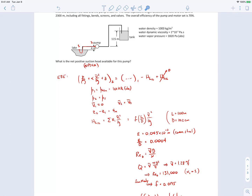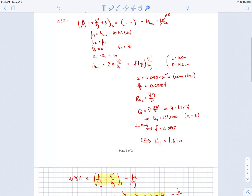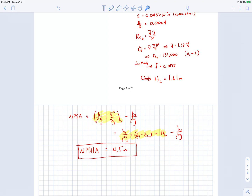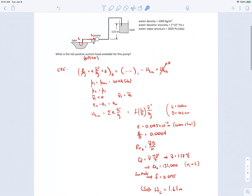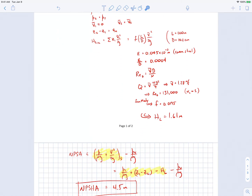The net positive suction head available to the pump is 4.5 meters. To ensure the pump does not cavitate, we need the net positive suction head required (NPSHR), which is a pump property, to be less than this NPSHA value. The NPSHA is a pipe system property calculated by applying the extended Bernoulli equation to the suction side of the pump and rearranging it to match the NPSH definition.